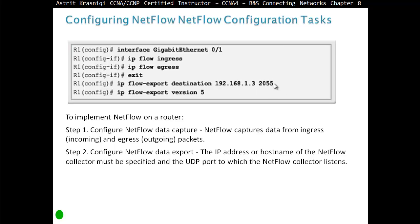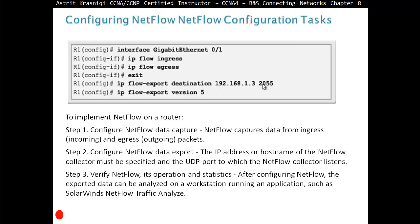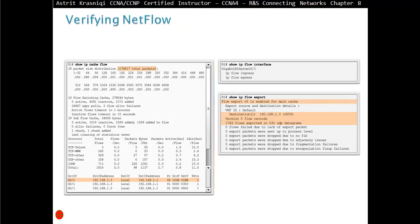The UDP port number will be given with each application that is going to collect this data. Step three is to verify NetFlow, its operation and statistics. After configuring NetFlow, the exported data can be analyzed on a workstation running applications such as SolarWinds NetFlow Traffic Analyzer. For example, using the command show ip cache flow, we can see the raw data that NetFlow is generating, and we can see the flow being enabled for both ingress and egress.